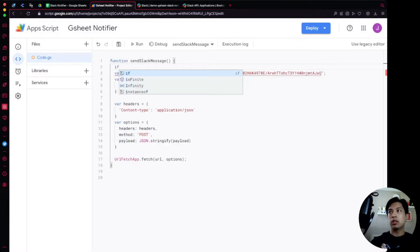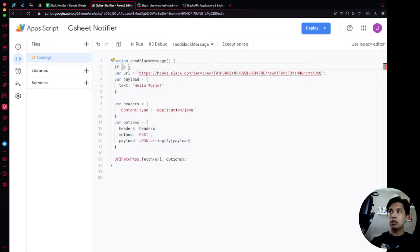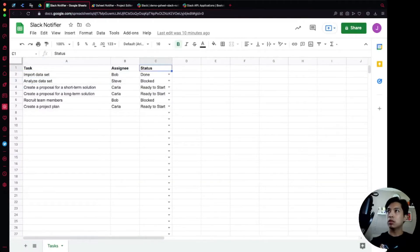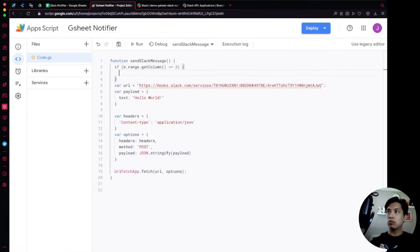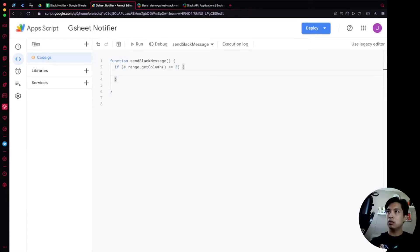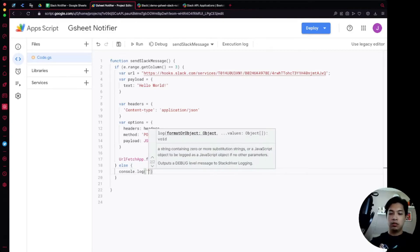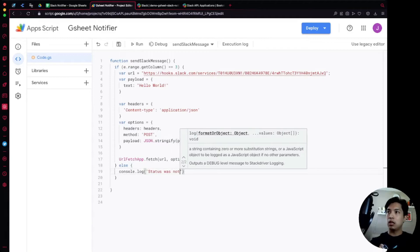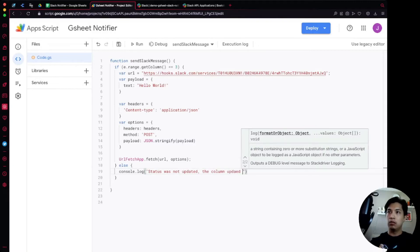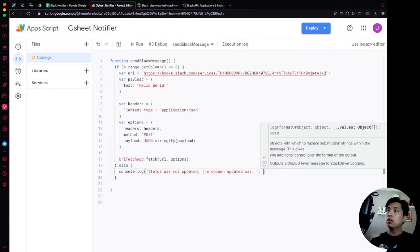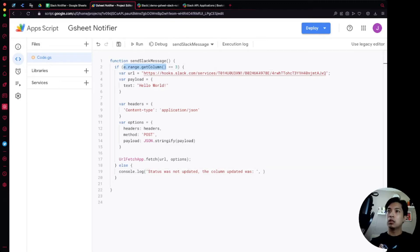We'll add an if statement checking `e.range.getColumn()` — if that equals 3 (which is the status column), we run all the Slack notification code. Otherwise, we skip it. In the else branch, we'll add a console log that says 'Status was not updated, the column updated was' followed by `e.range.getColumn()`, so we can see which column was actually edited.